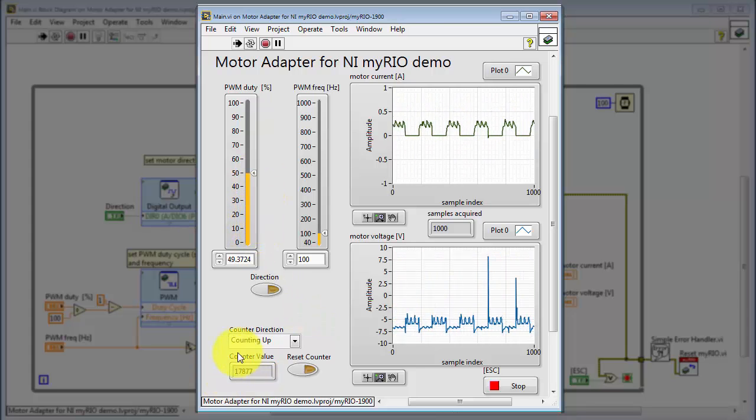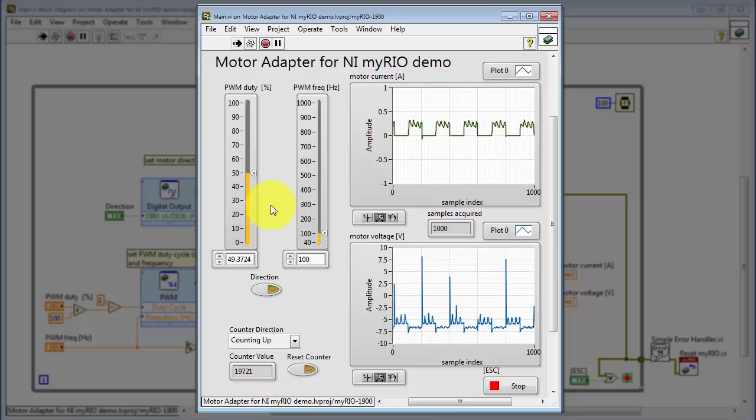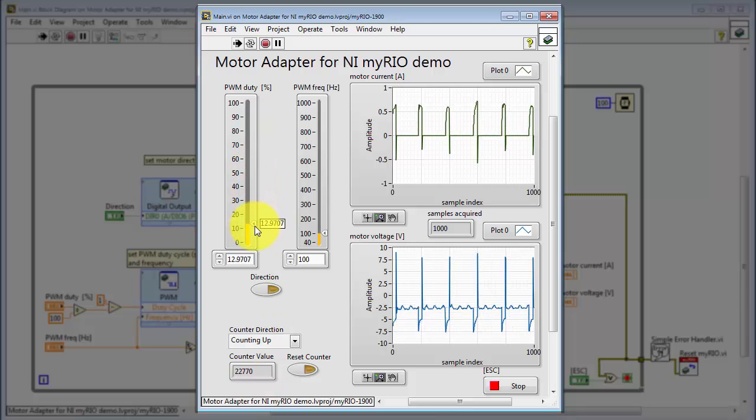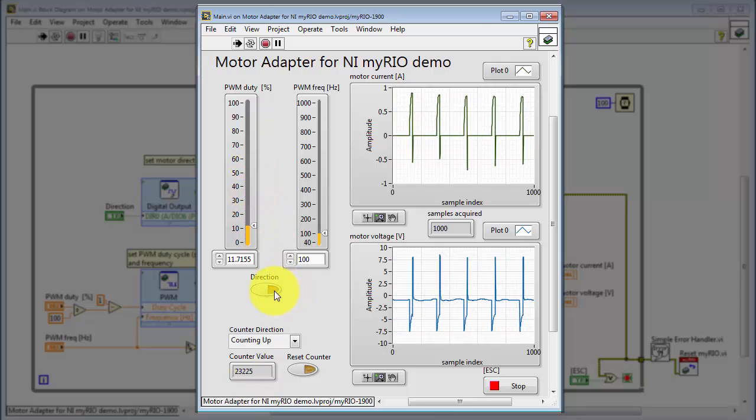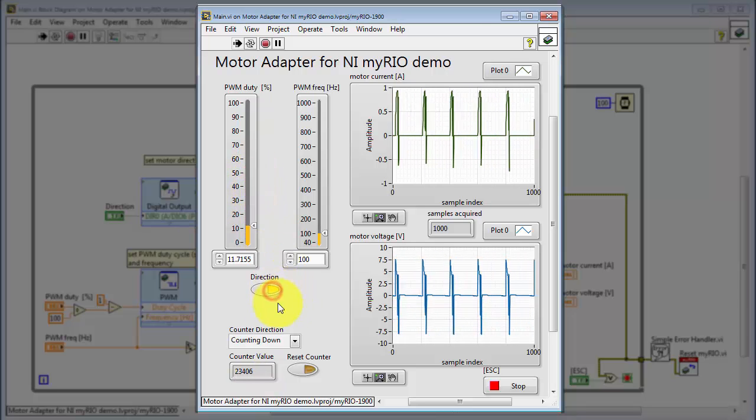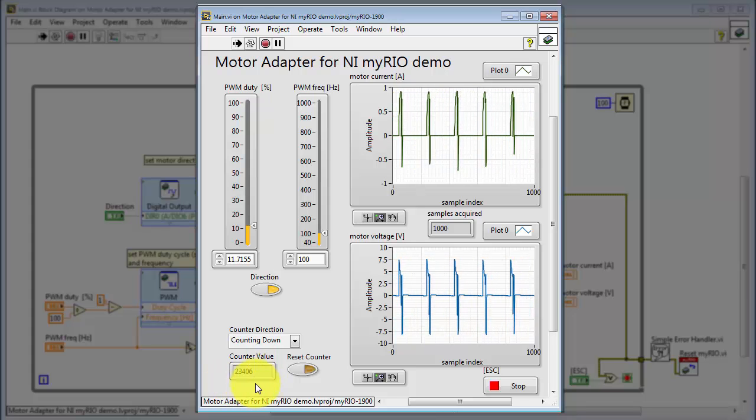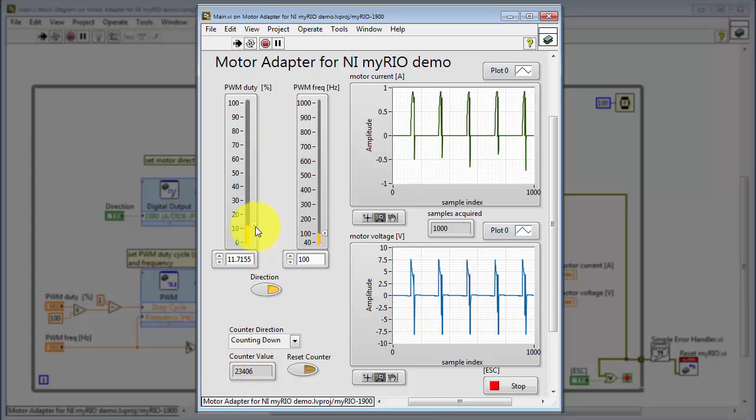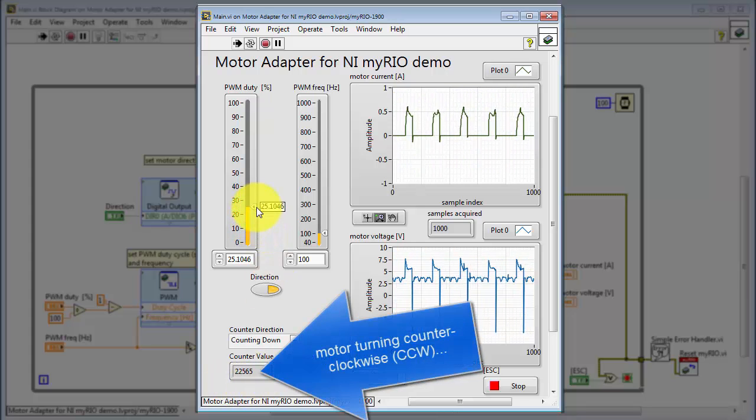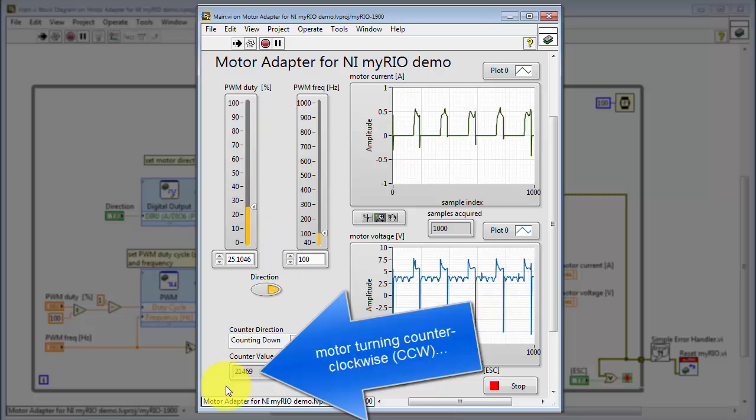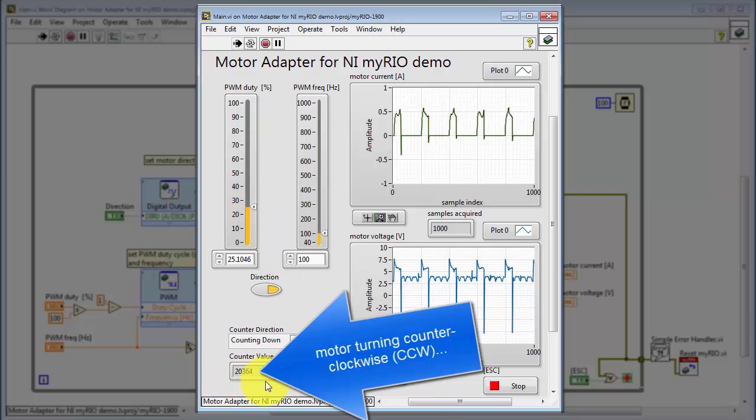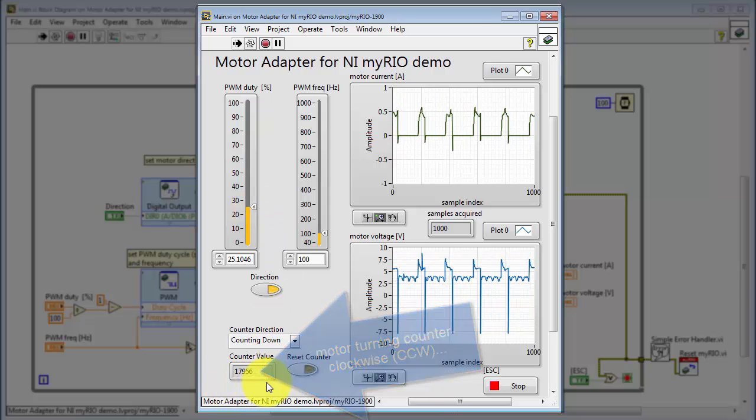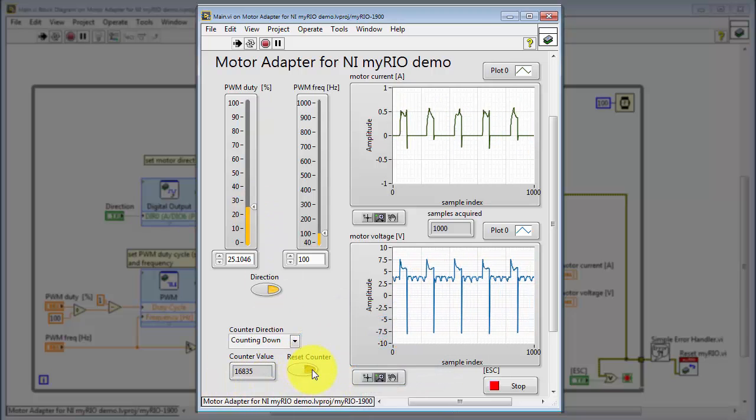Let's try raising the motor speed here. You'll see that the counter is increasing at a more rapid pace. I've flipped the direction here. Let's get the motor started again. Okay, now the motor is turning counter-clockwise, and we see that the counts are decreasing.